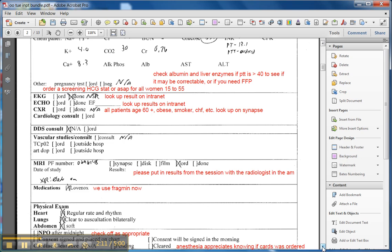In terms of anesthesia, they like the PTT to be less than 40, so that's another reason why we need to know what the INR is, because it's possible that it's correctable. If it's not correctable, then we need to use FFP.